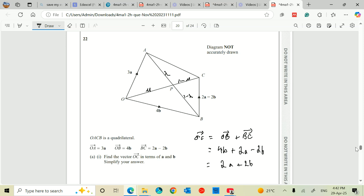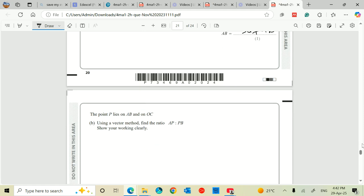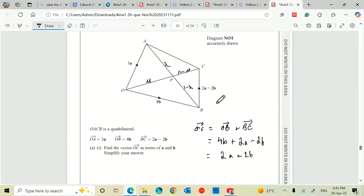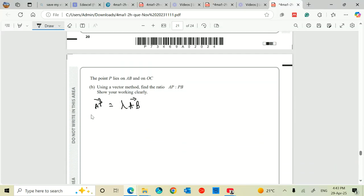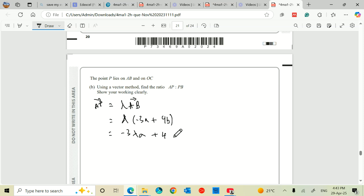I'm going to look at the vector AP. So if I look at the vector AP, AP must be equal to lambda multiplied by the vector AB. Lambda AP is lambda multiplied by the distance minus 3a plus 4b. So I've got lambda multiplied by AB, which is minus 3a plus 4b, or 4b minus 3a. And that is equal to minus 3 lambda a plus 4 lambda b.